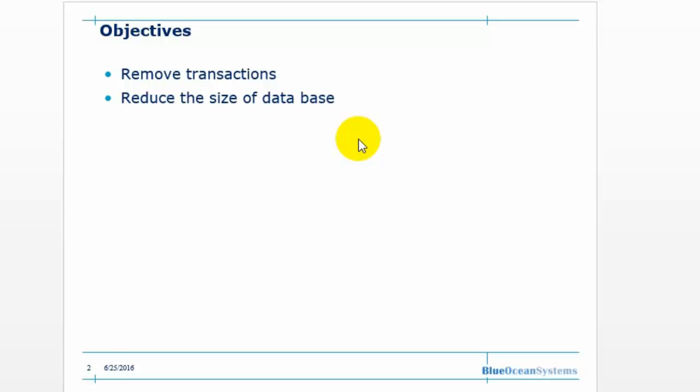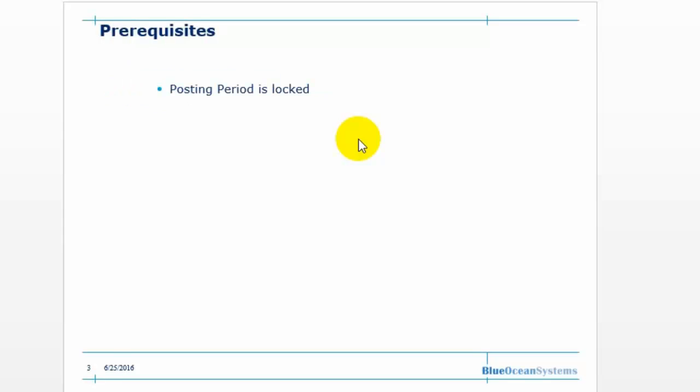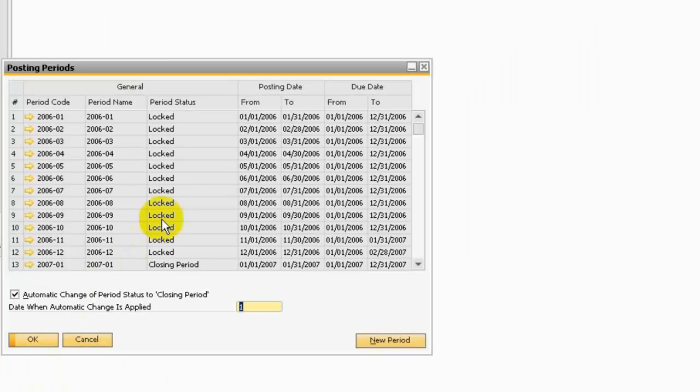It will also keep the database consistency. Before we run the data archive, you need to make sure all the posting period status is locked.